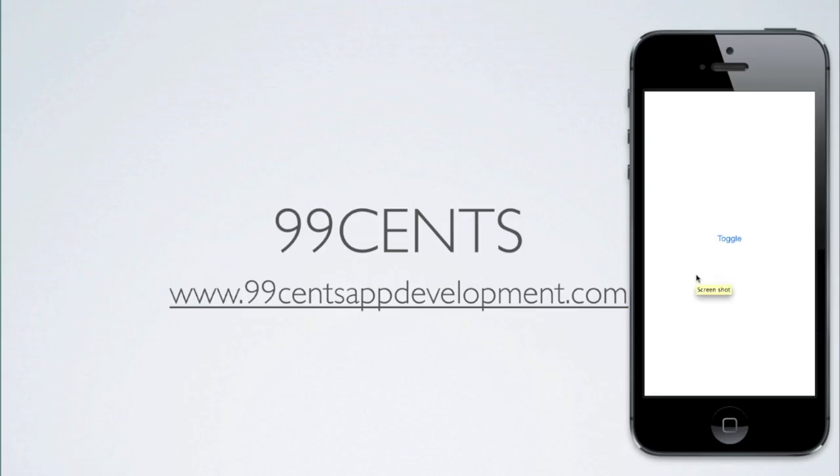Hi and welcome to your 15th iOS programming tutorial. Today I'm going to be showing you how to programmatically toggle the status bar in iOS 7.